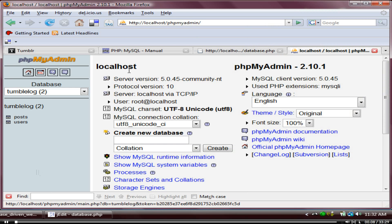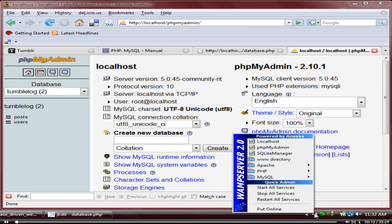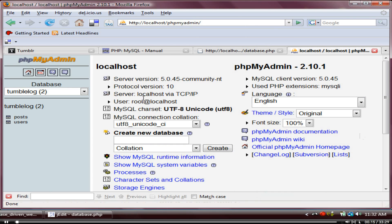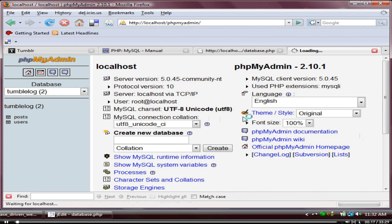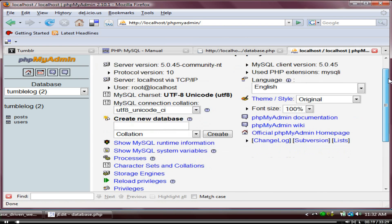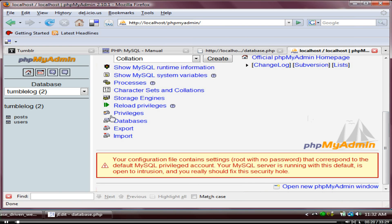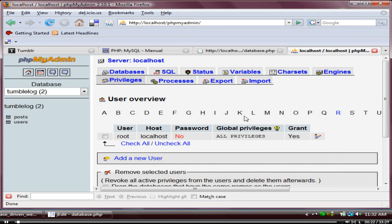The first thing I want you to do is open up phpMyAdmin. You might already be on there from the last lesson. If not, just click on that little icon down there — phpMyAdmin. Click on the home button, and then click on Privileges, because we want to create a user.